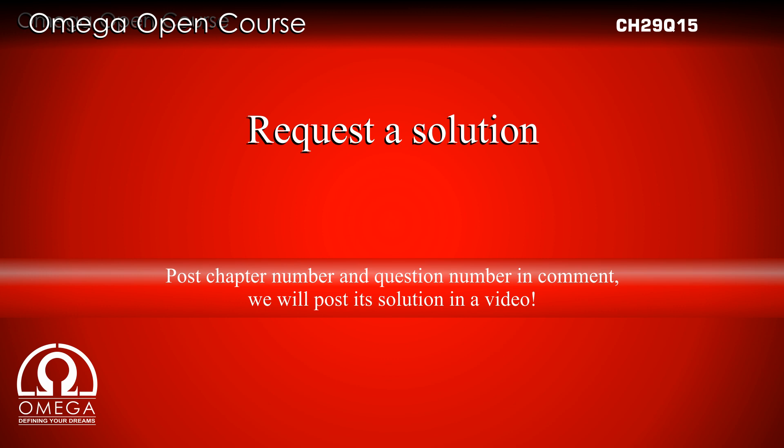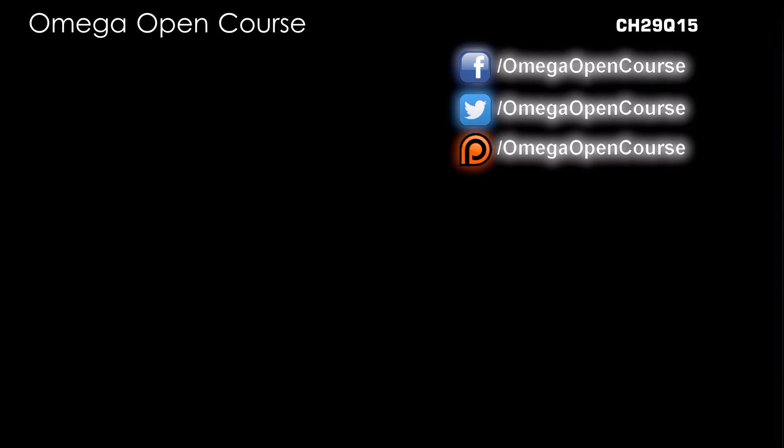To request solutions to any question from H.C. Verma, post the question number and chapter in the comments. You may watch solutions to other questions from this chapter - the playlist link is shown on screen. Check out our videos on physics theories.